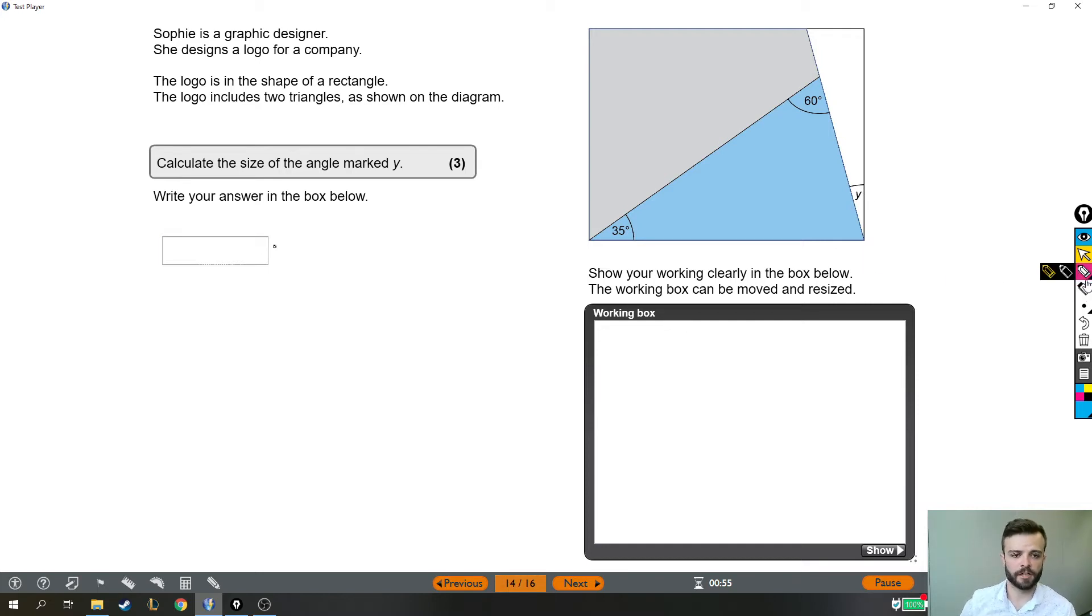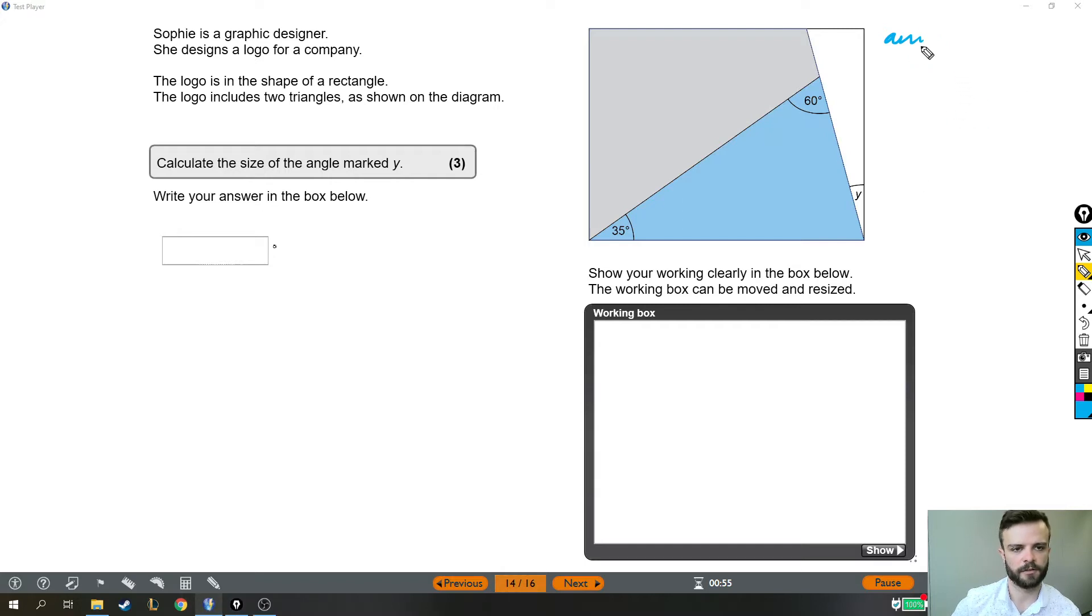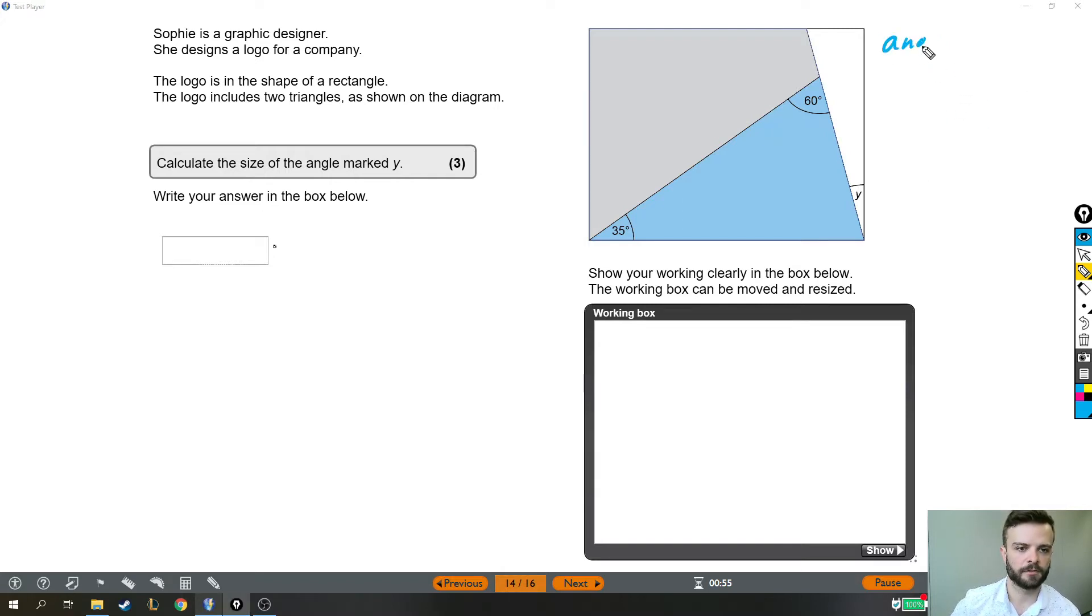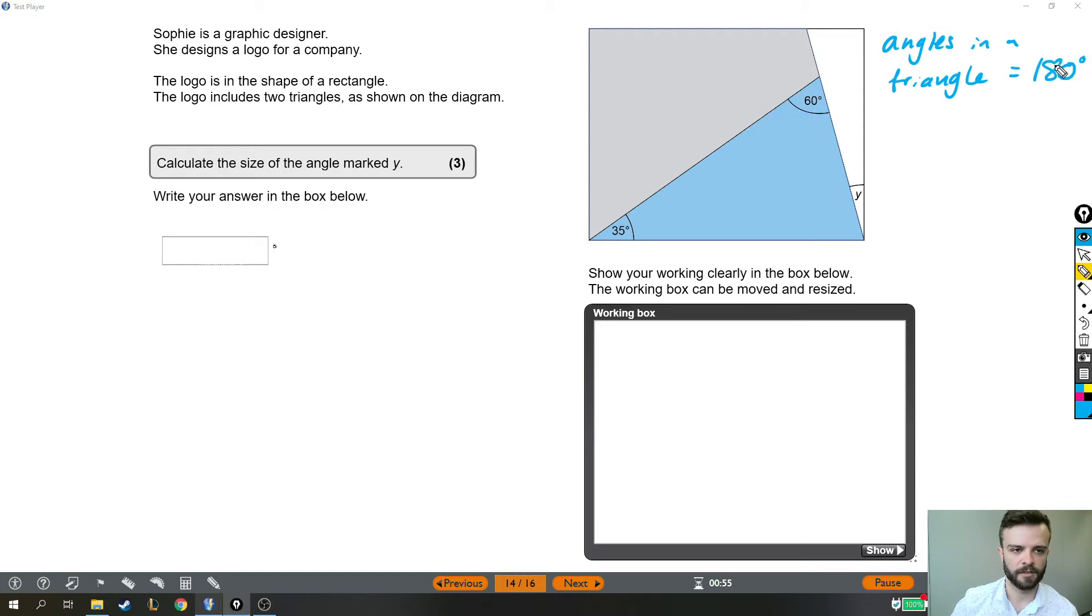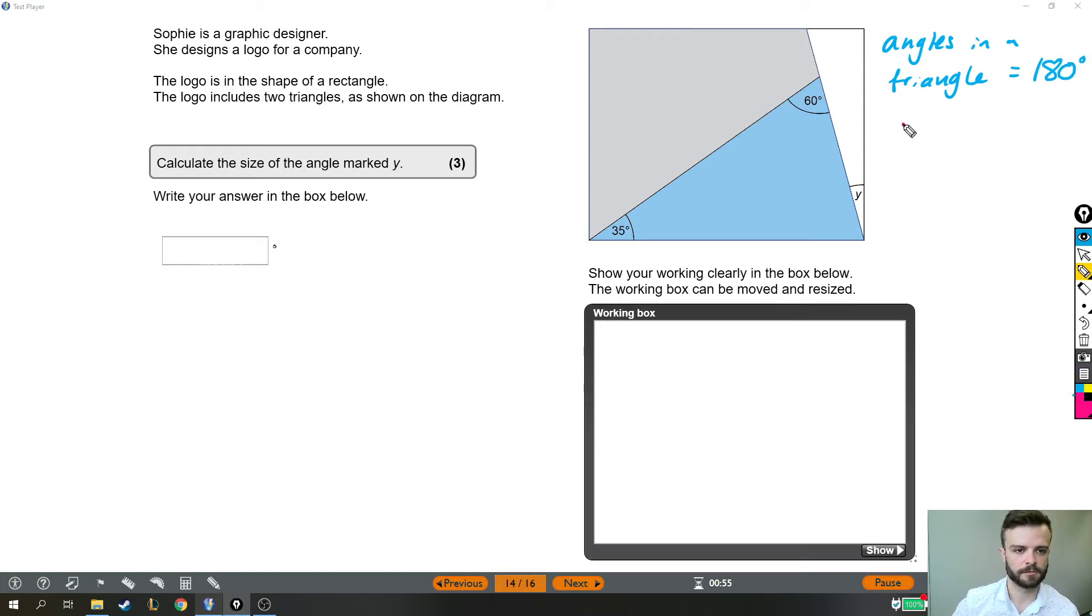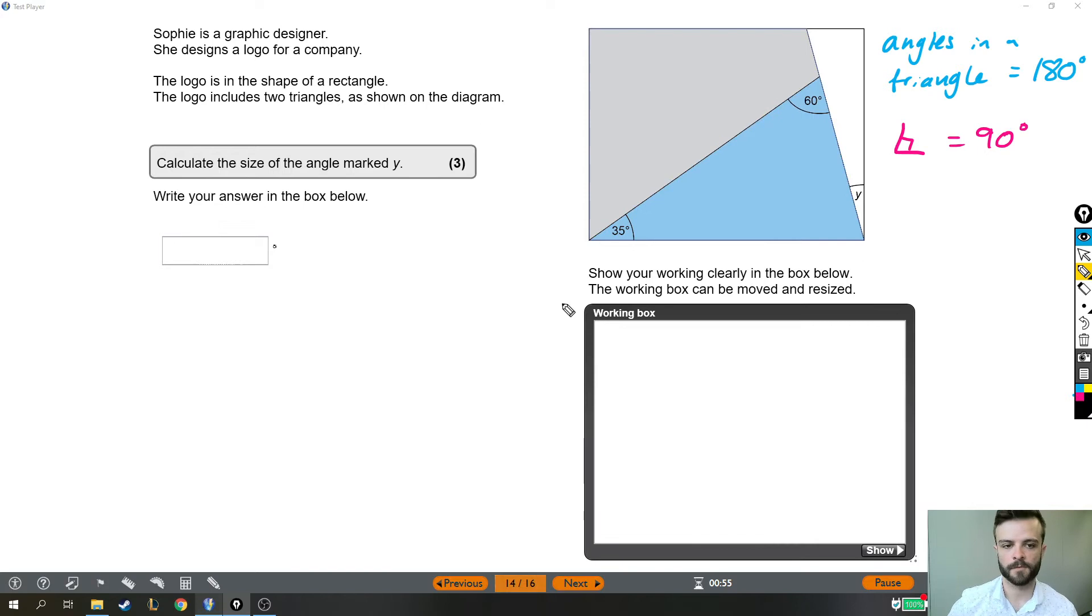There are a couple of key things you need to know for this. The first is that the angles in a triangle add up to 180 degrees. And the next thing we need to know is that a right angle, which we draw like this with a square, a right angle is 90 degrees. And that's enough to answer the question.